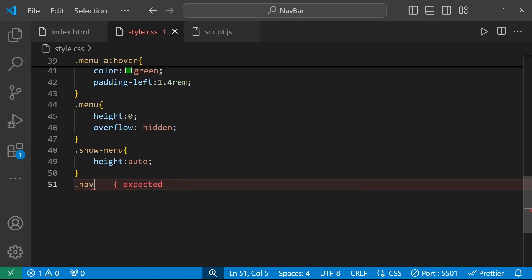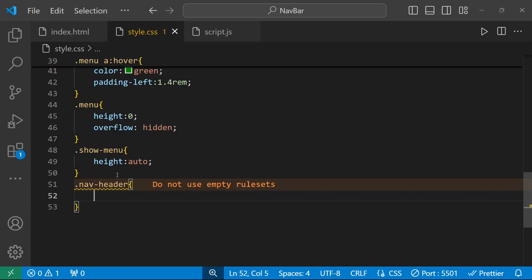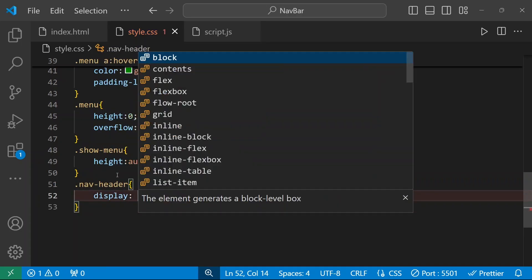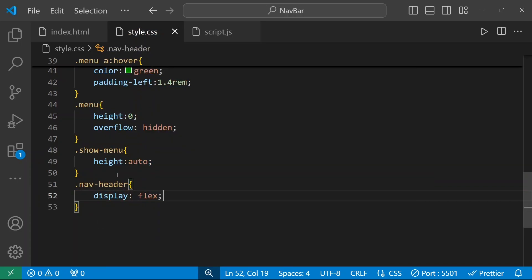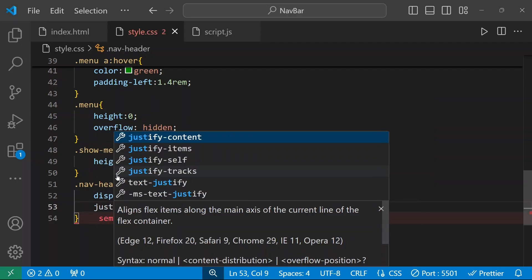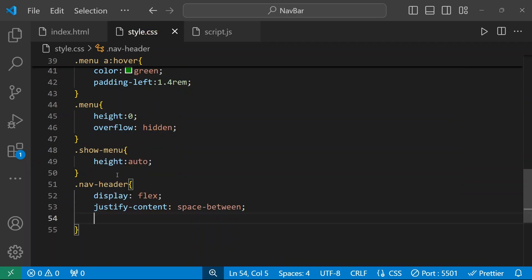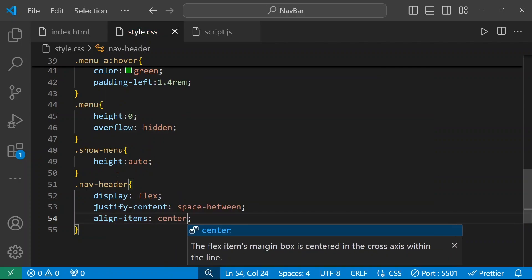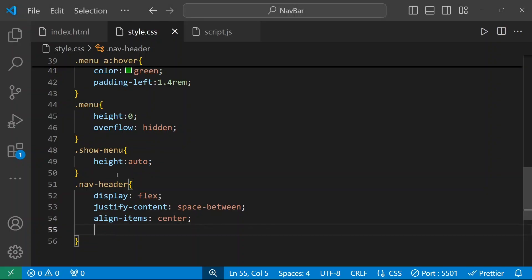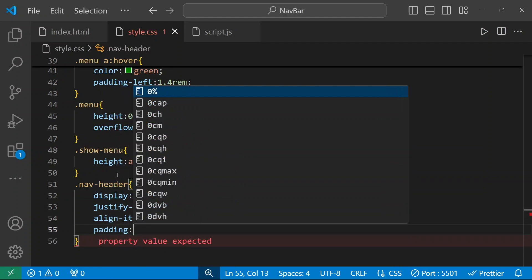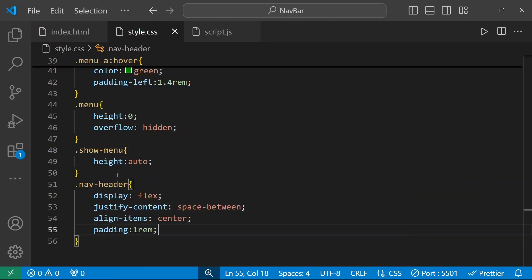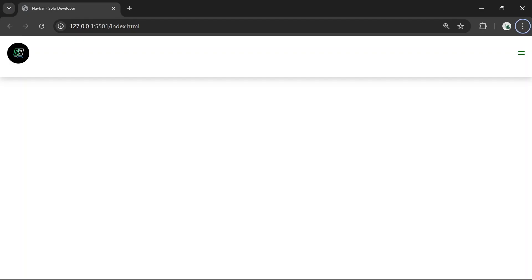For the nav-header class I'm going to give display flex, justify-content space-between, align-items center, and padding of 1rem between the elements.